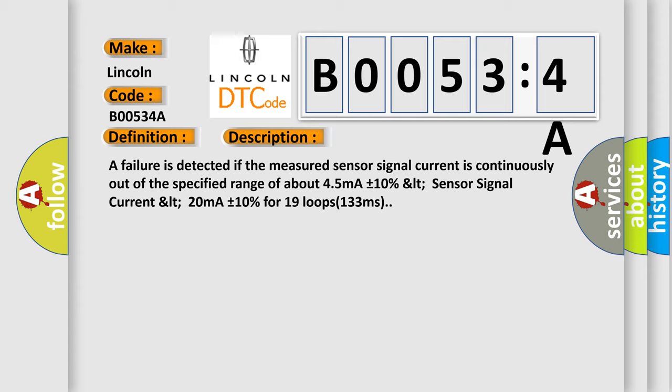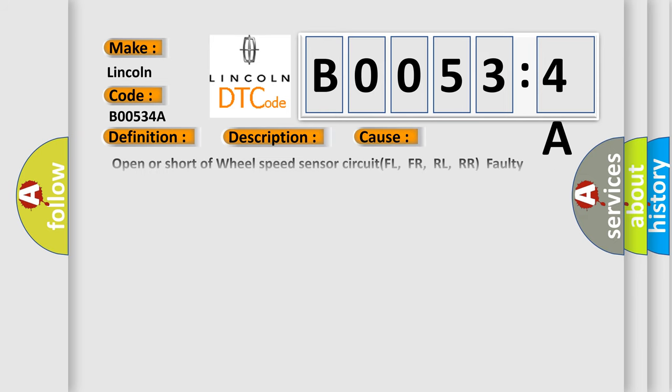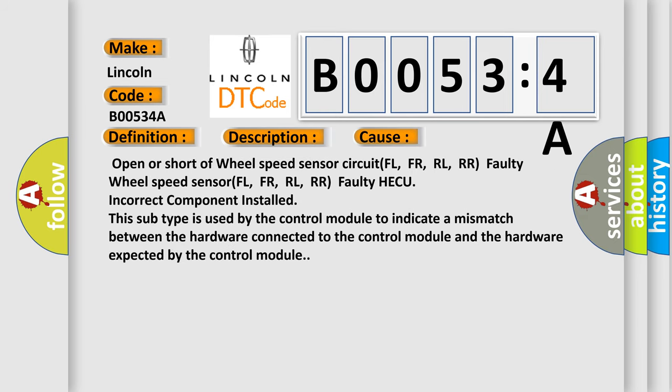This diagnostic error occurs most often in these cases: open or short of wheel speed sensor circuit FL, FR, RL, RR; faulty wheel speed sensor FL, FR, RL, RR; faulty HECU; incorrect component installed.